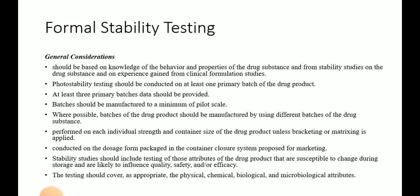The stability study should be conducted on the dosage form packed in the container closure system proposed for marketing, so only those container closure systems on which the stability study is performed can be marketed. Stability studies should include testing of those attributes of the drug substance that are susceptible to change during storage and are likely to influence the quality, safety, and/or efficacy of the drug product.